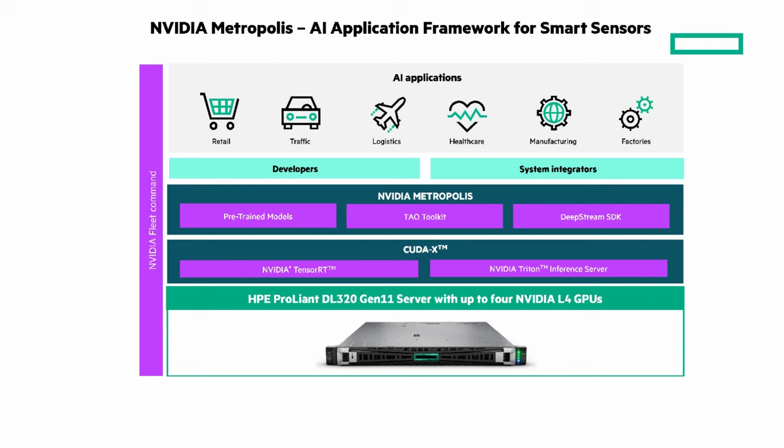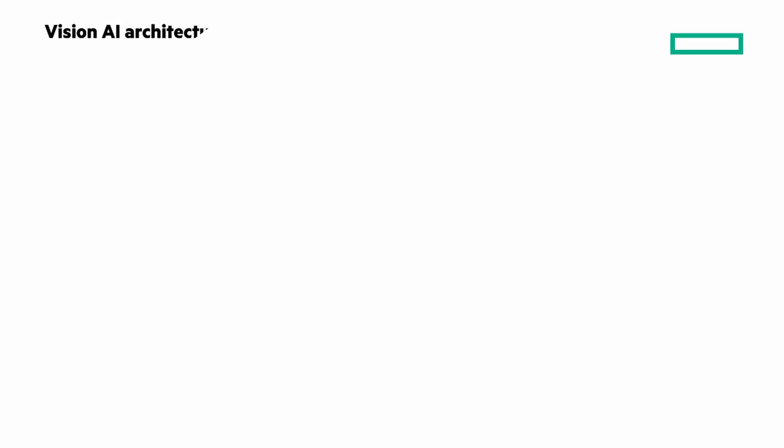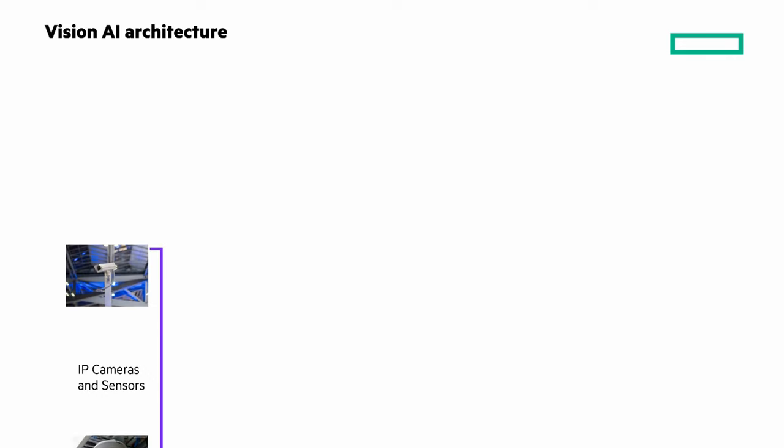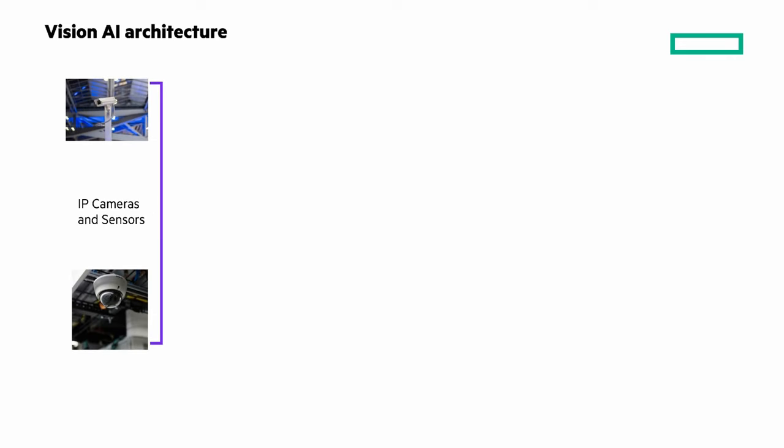Our partnership with NVIDIA enables us to jointly deliver Vision AI solutions. Let's look at the Vision AI architecture. It leverages AI algorithms and deep learning models to analyze video and images and draw insights based on a set of criteria.